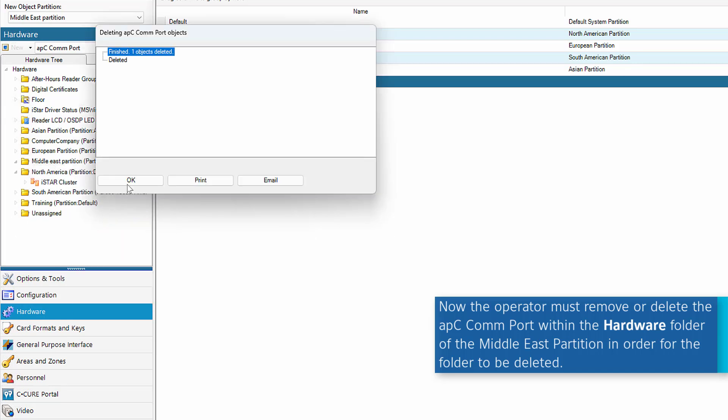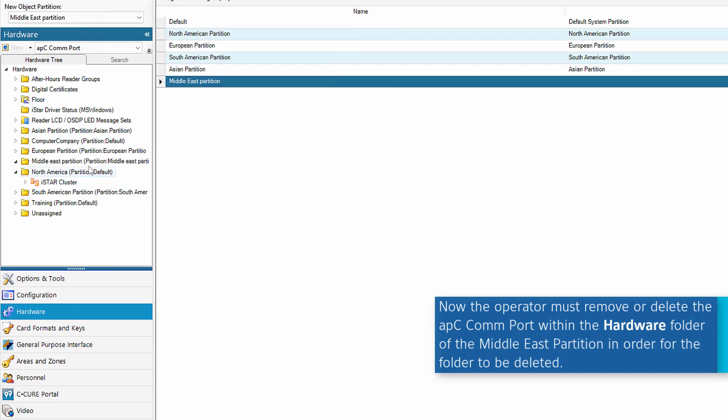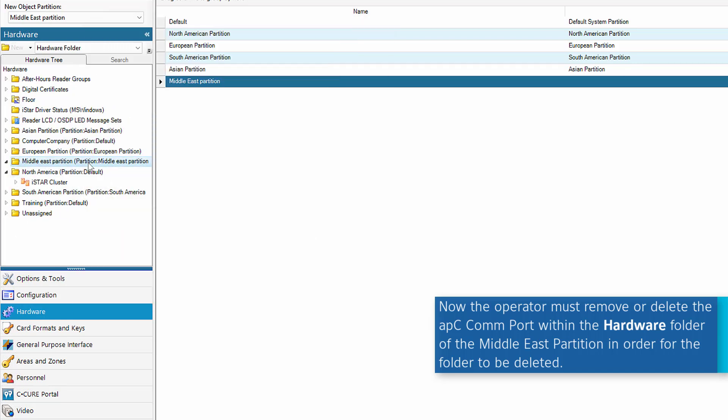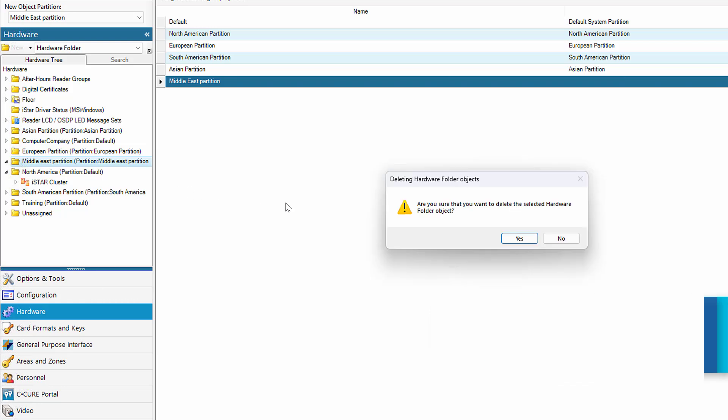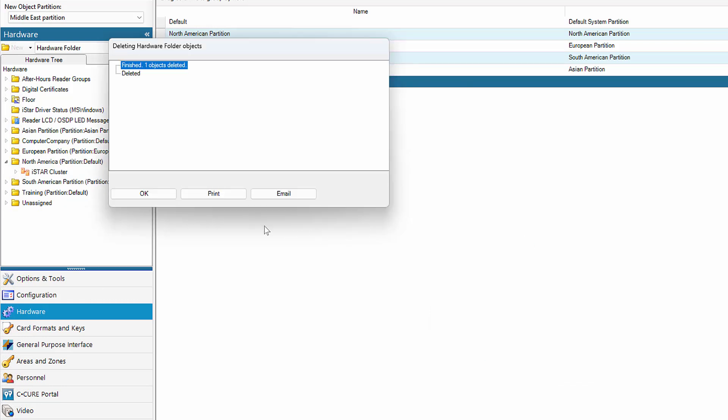Please note that when a cluster in a partition is deleted but not the controllers in it, the controllers are put in an unassigned folder in the hardware tree.